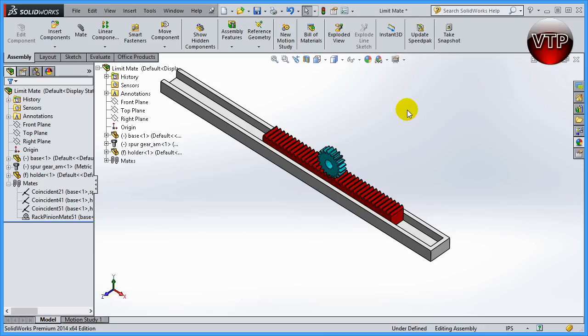Welcome back. In this session we're going to learn the limit mate. In our previous session when we did the pliers, if you remember, we had to place a limited angle between the pliers so we could limit how much it opens and closes. This is a very similar limit, but in this exercise I will show you the distance limit instead of the angle.